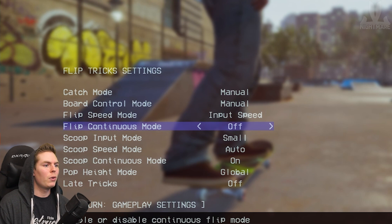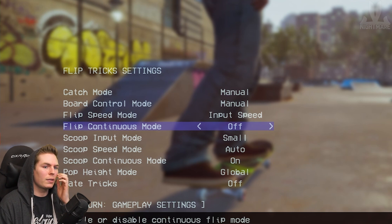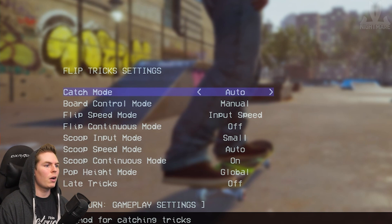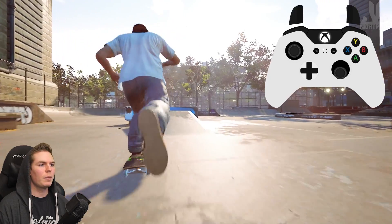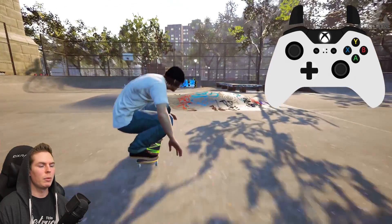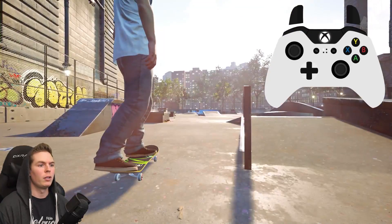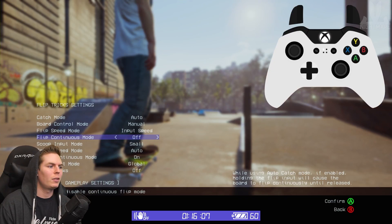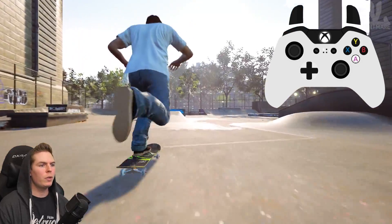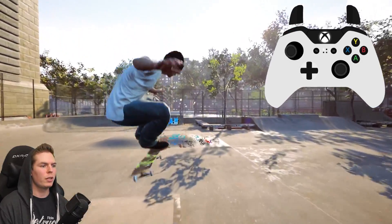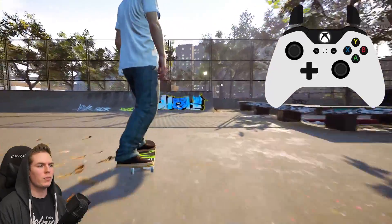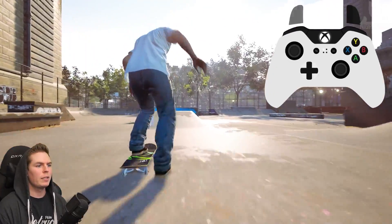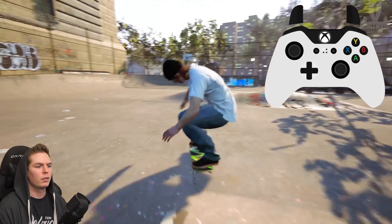Continuous Flip mode — if you're on manual catch, this doesn't matter whether it's on or off, because it only affects auto catch. If you have continuous mode turned off and you're on auto catch, you won't be able to do a double kickflip or double heel flip at all. In order to do double flips on auto, you have to have this turned on. You just hold the direction until you're ready, then let go and it automatically catches for you. Same if going for a backside double heel — just let it flip.